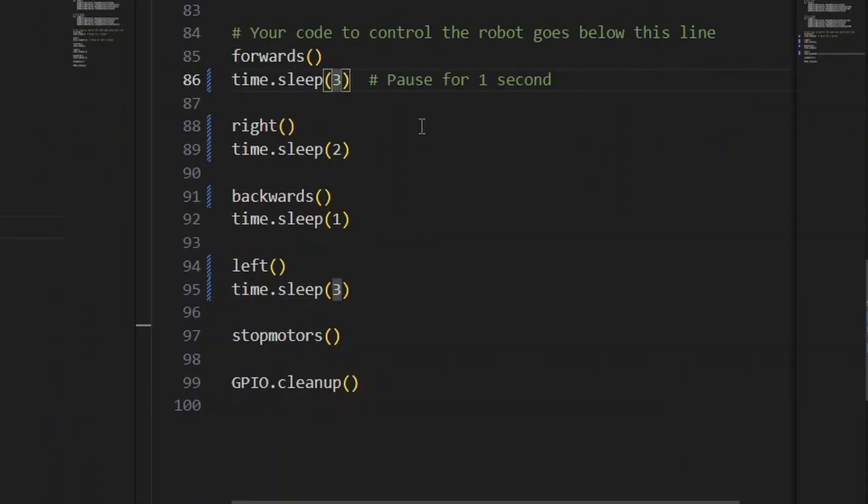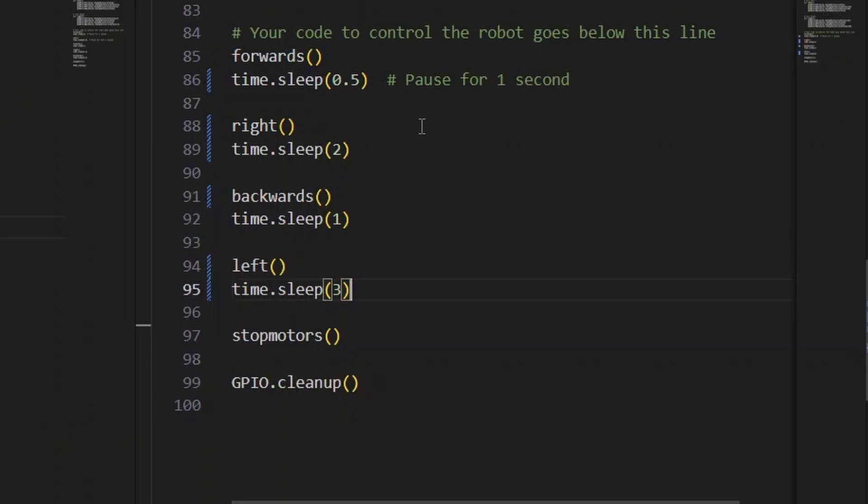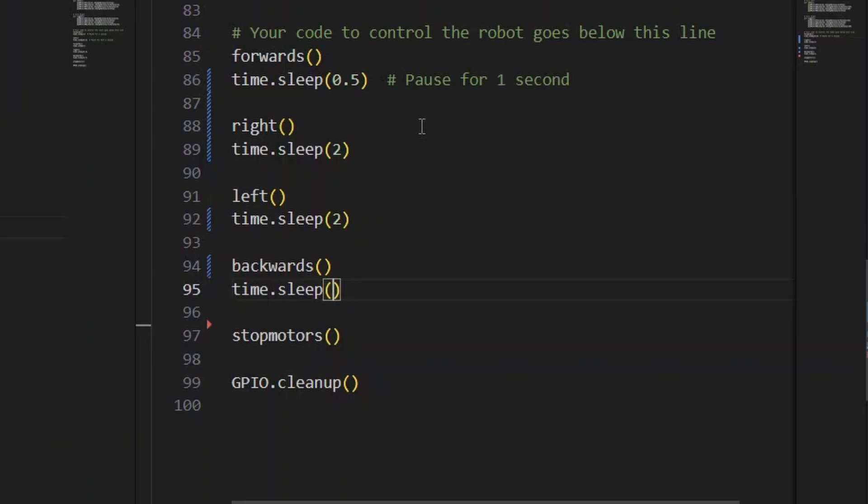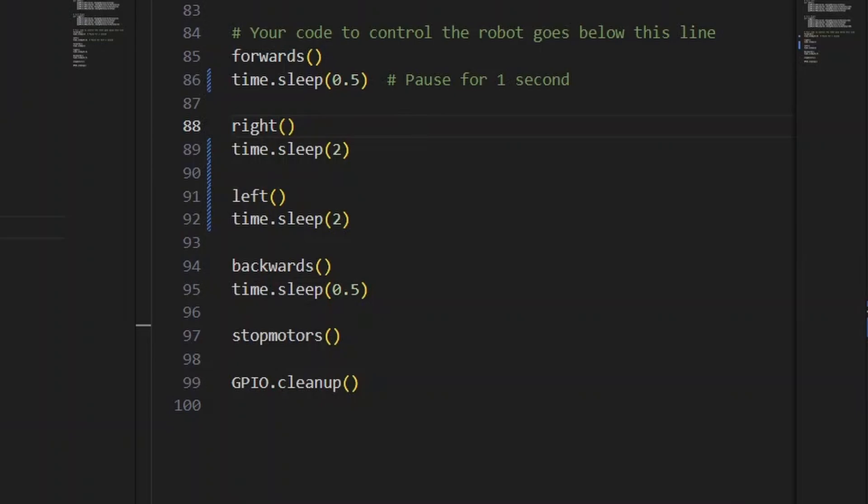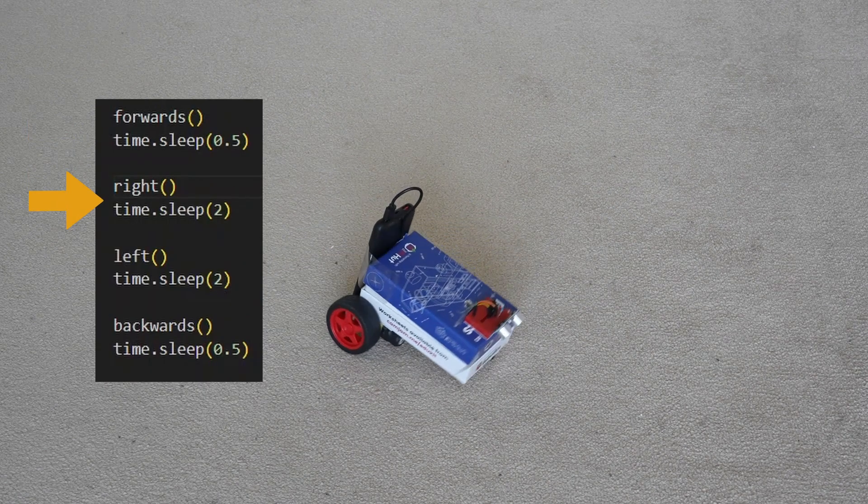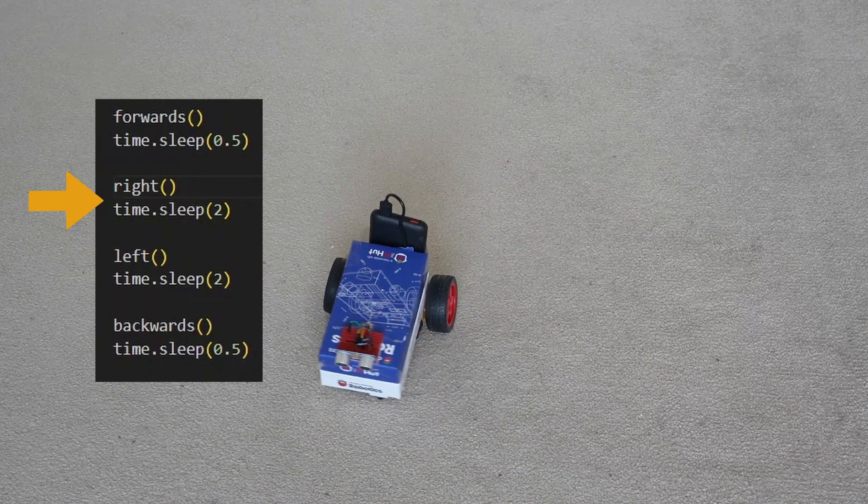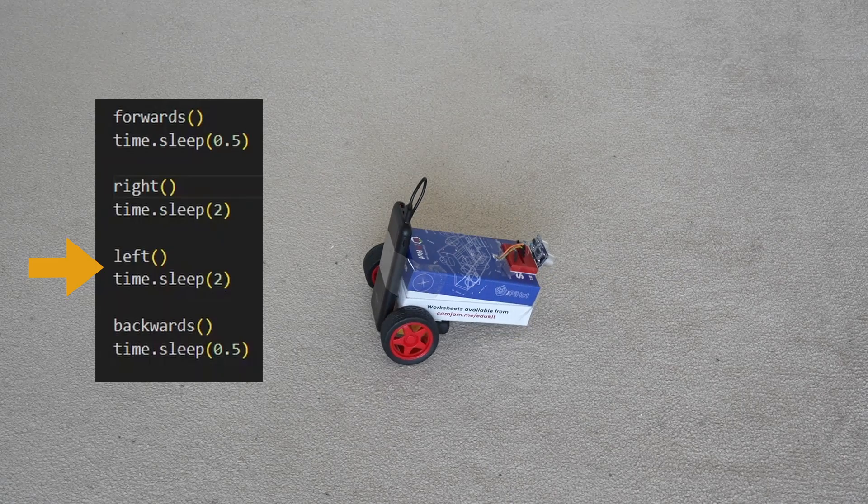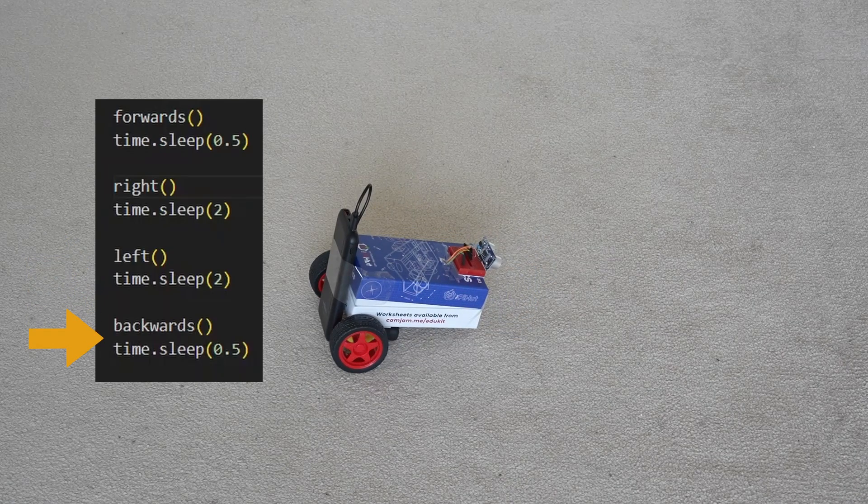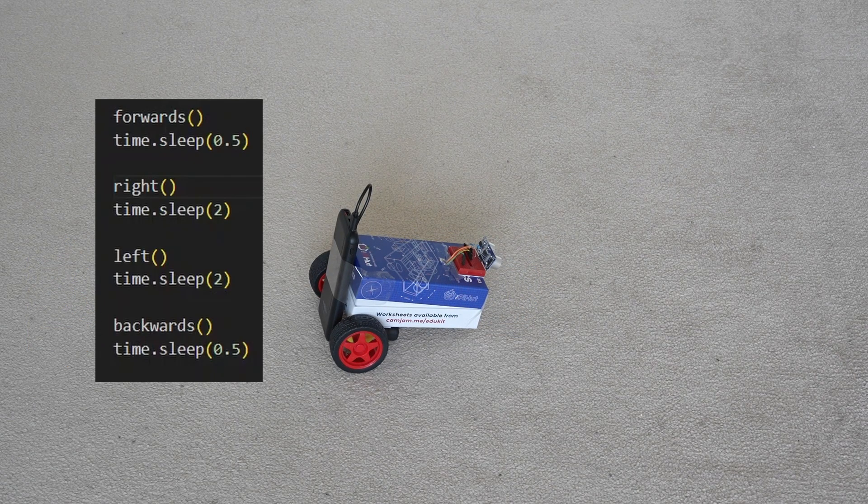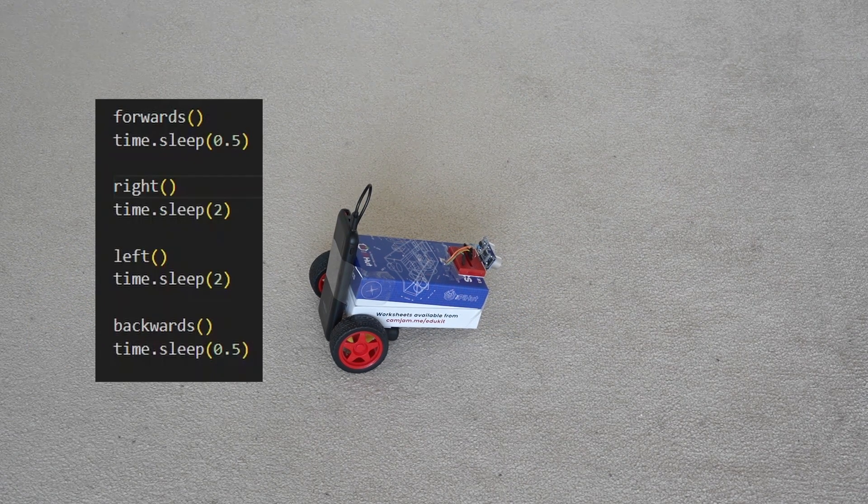Let's instead drive the robot forwards for half a second, turn right for two seconds, turn left for two seconds, and then go backwards for half a second. With this script, we should end up roughly where we started. And we can see the robot roughly ended up where it started.